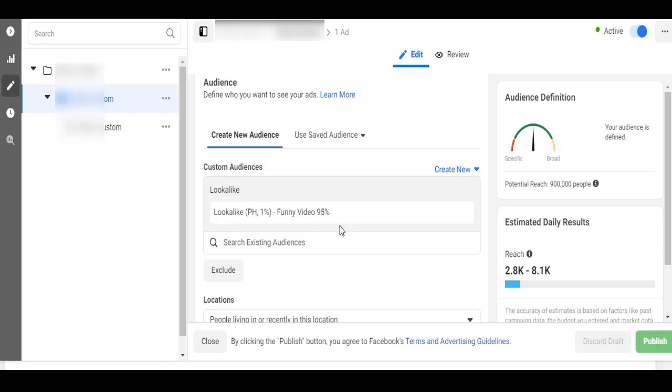You'll notice 611 post shares. Even for me, I'm okay paying one peso per share, but if you notice, 611 shares for 200 pesos I spent is not bad, right? And what's great about this is my audience here is the lookalike audience I told you about. So let me show you, scroll down so you have an idea.